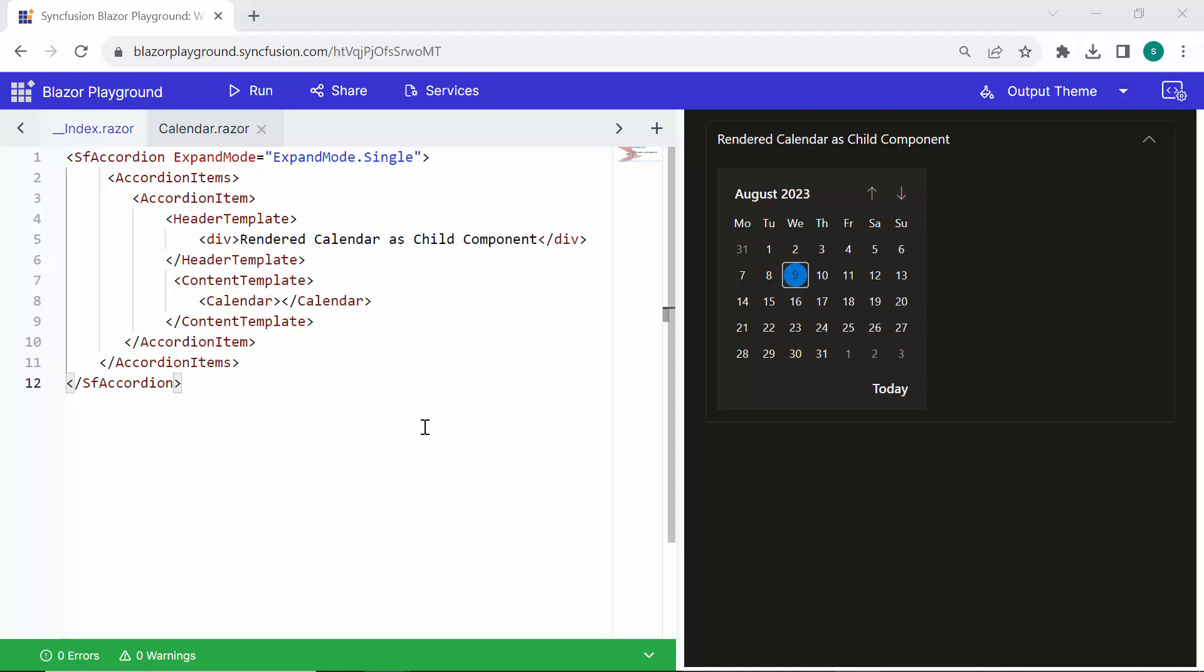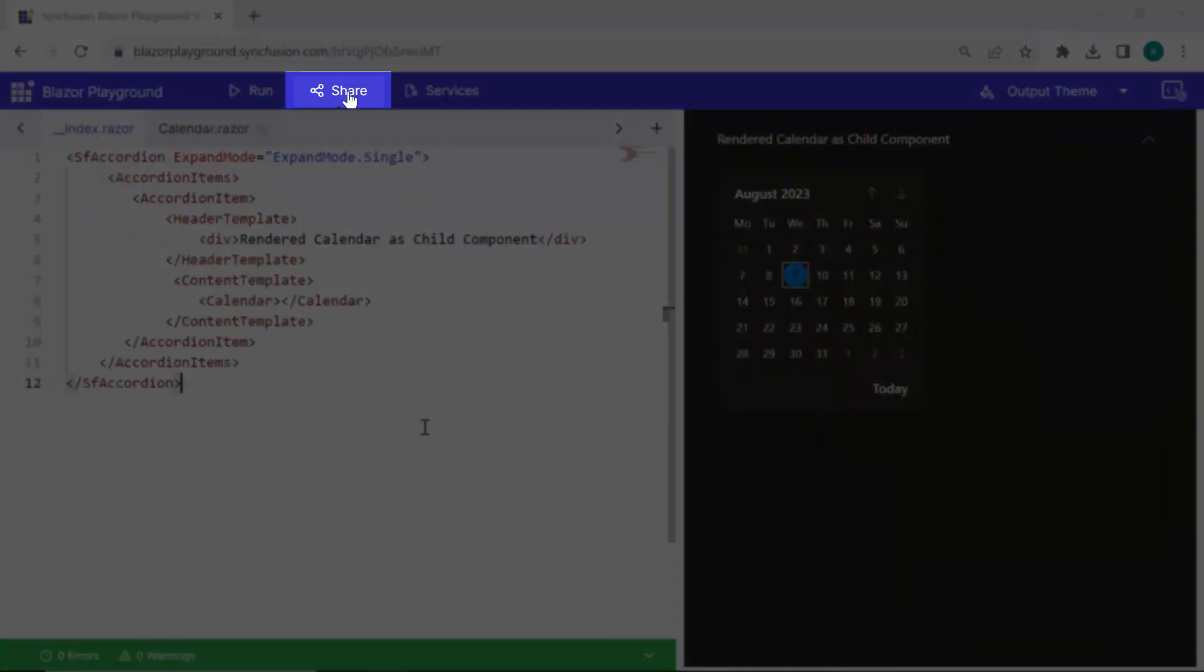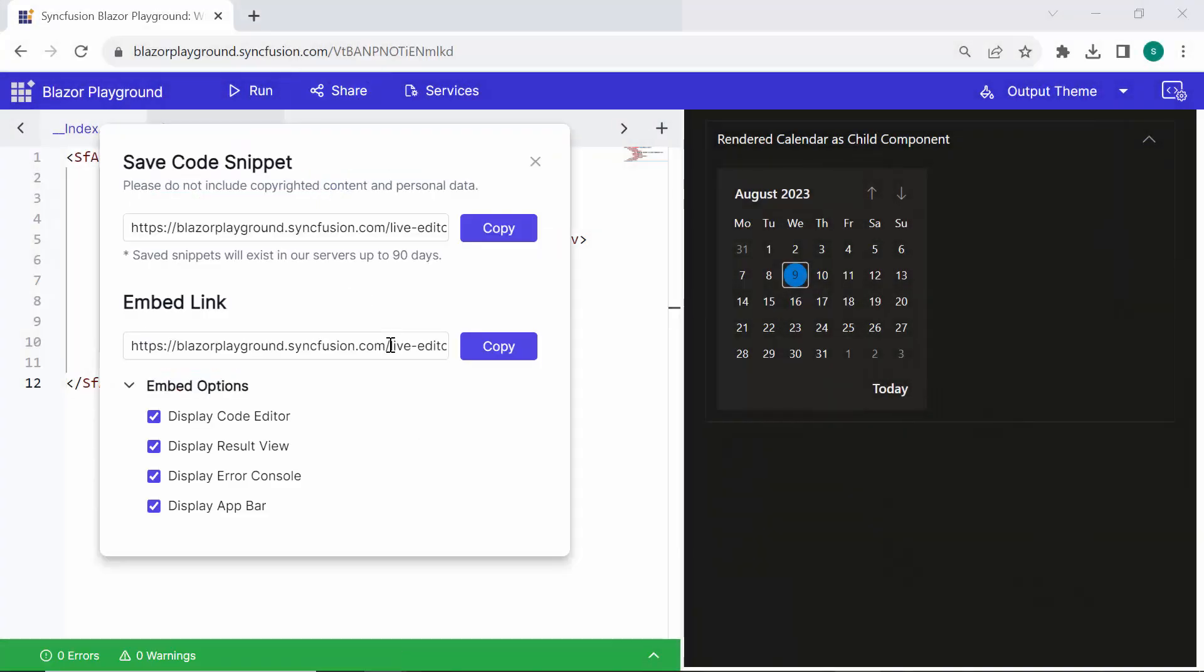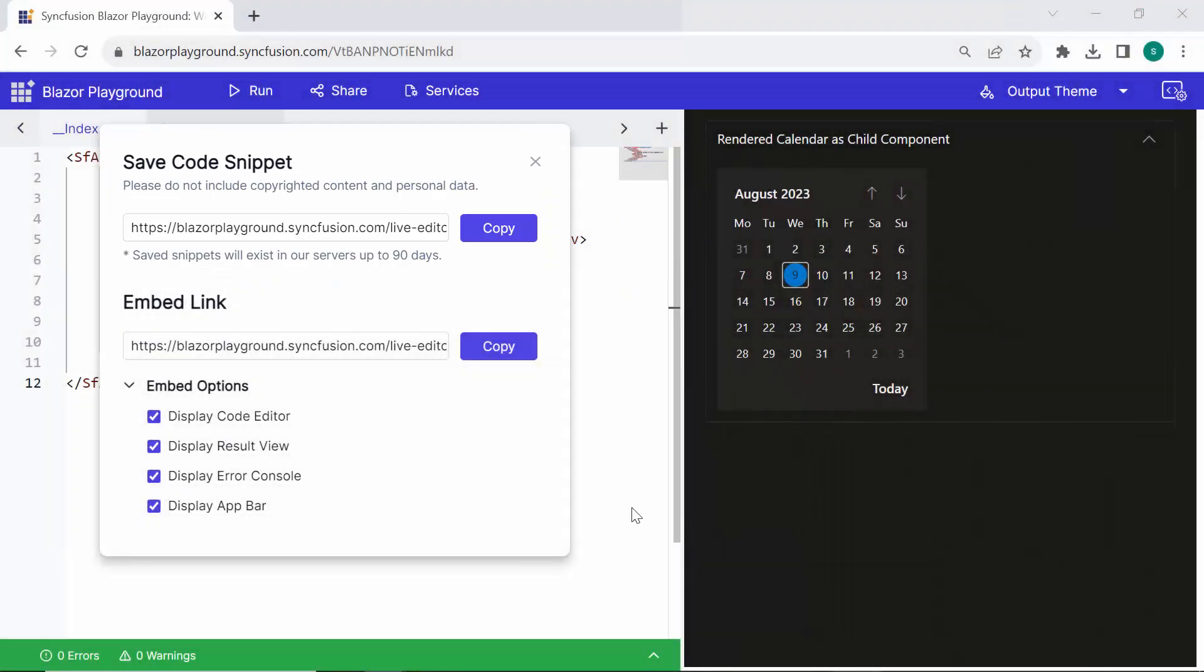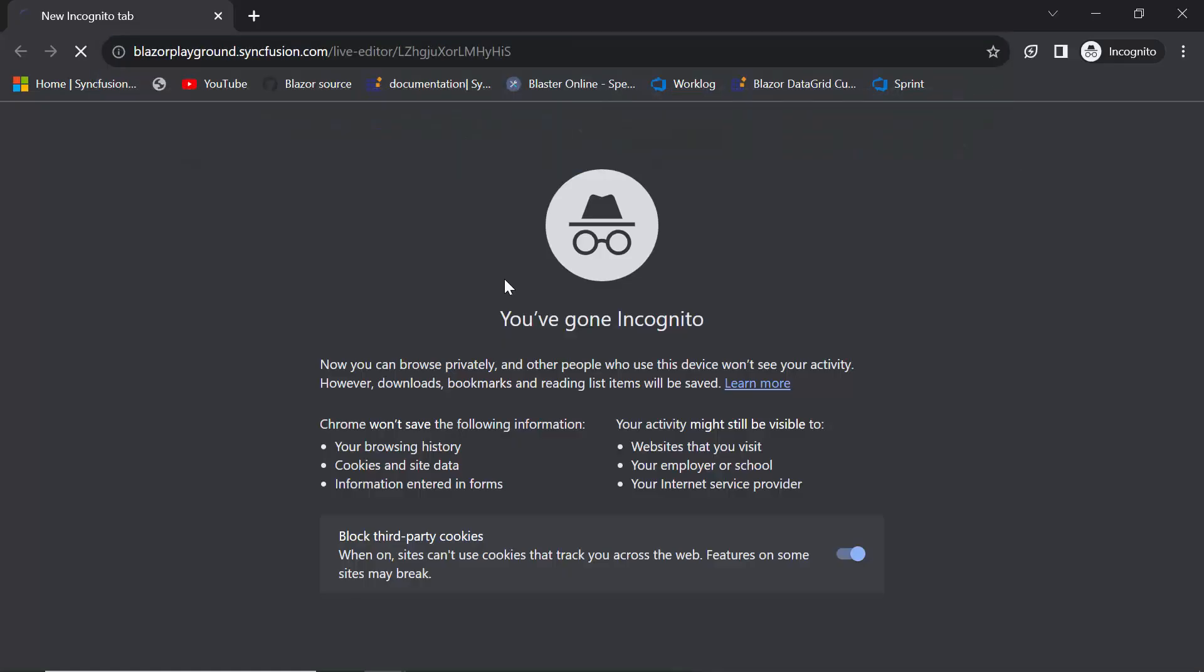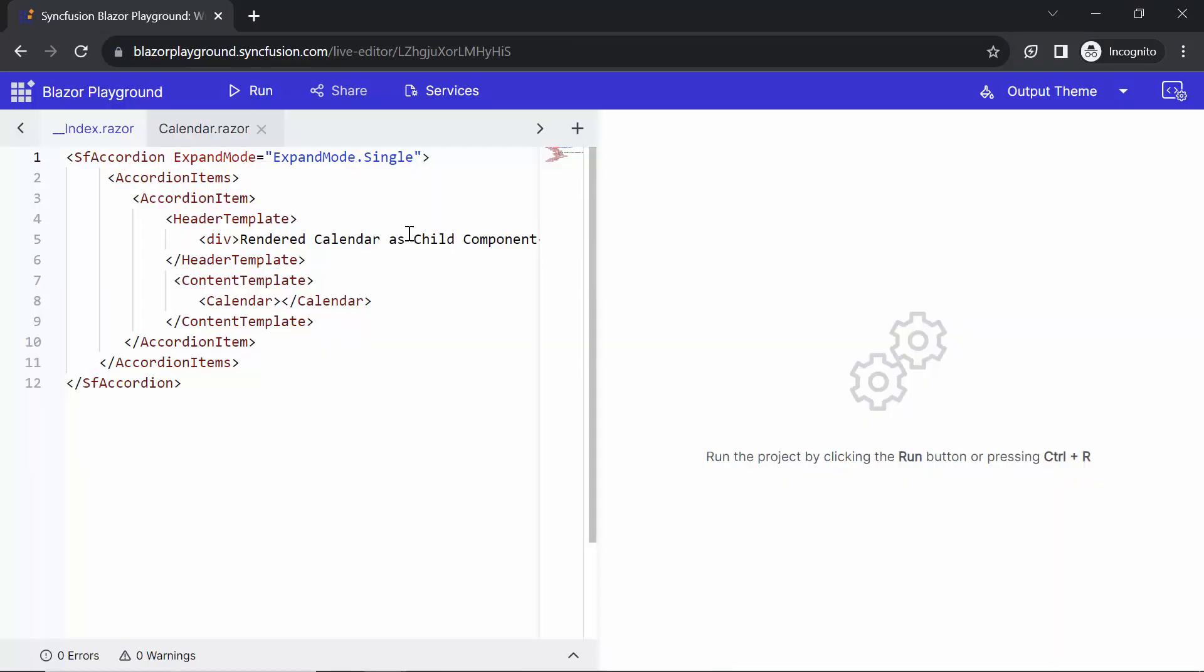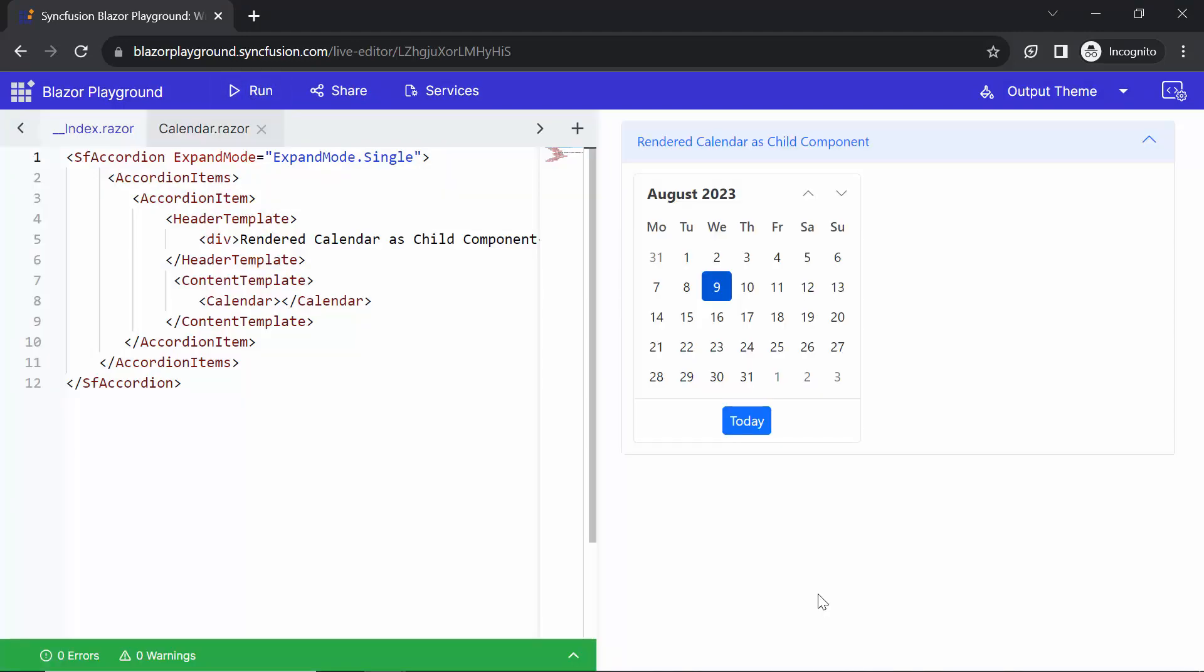Once you have completed your project or sample in the Blazor Playground, you can easily share it with others. To share the code, locate the Share button in the Blazor Playground interface and click on it. This will generate a URL for your code snippet, which you can copy and share through various channels like social media, email, or any preferred communication method. This allows others to access and interact with your code snippet in the Blazor Playground and view the results. For demonstration purposes, I have simply copied the URL and pasted it in the Incognito window. You can see the same code displayed. When I click on the Run button, you can see the output.